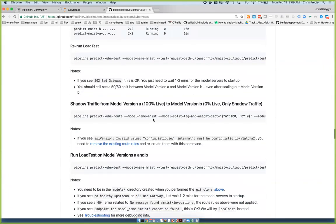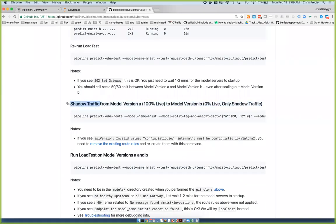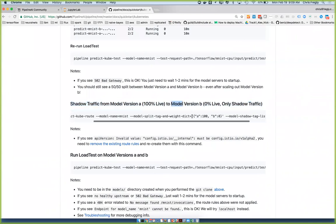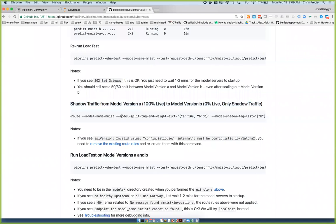One thing I do want to highlight: we actually added traffic shadowing. This was a feature we've been talking about forever. We finally got it implemented over the last month — even just in the last couple days, if you've been keeping an eye on our commits. What you can do here is both split traffic and shadow traffic.